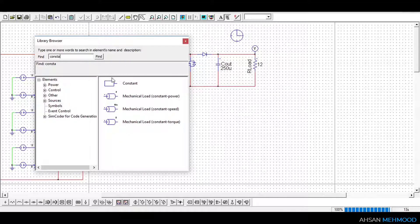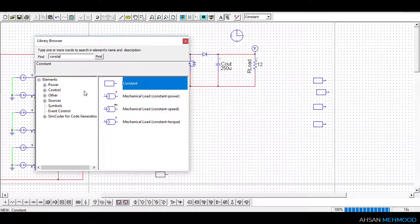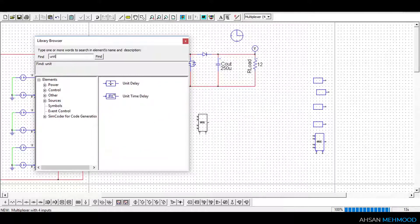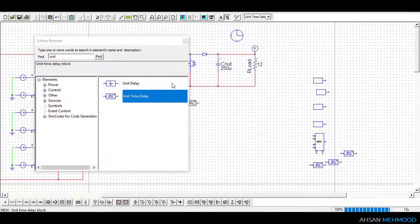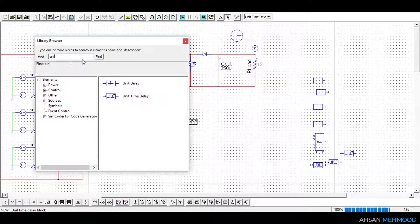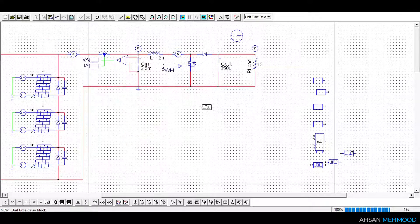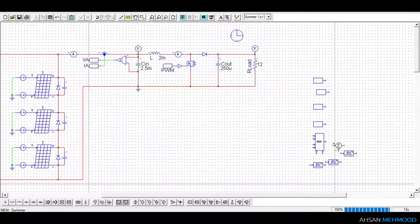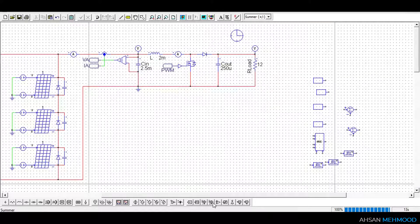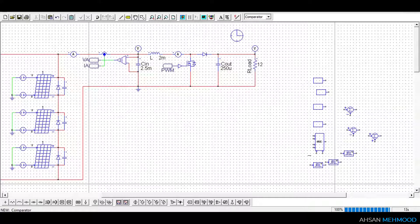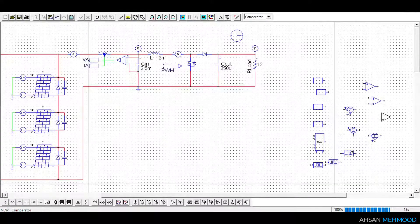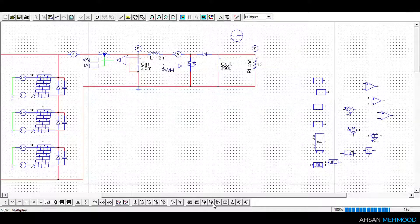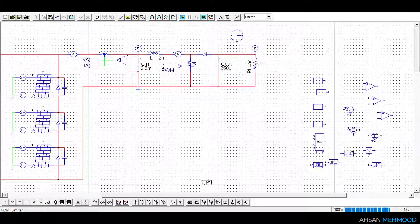We will choose four constant blocks, one multiplexer with four inputs, three unit time delay blocks. You can search for the rest of the components in the library browser or you can select them from this bottom bar. From this bottom bar, choose two summer elements of plus-minus type and choose one element of plus-plus type. Choose three comparators, one multiplier, one limiter and one triangular wave voltage source.